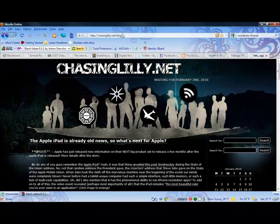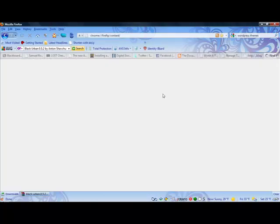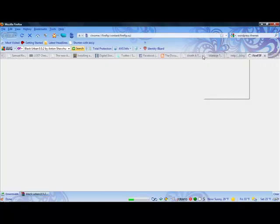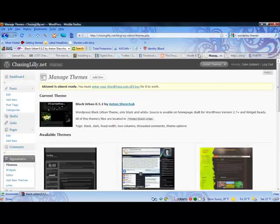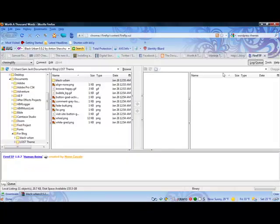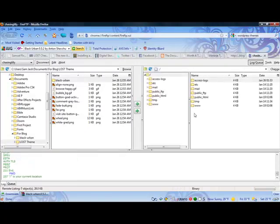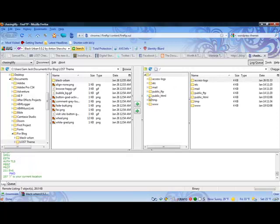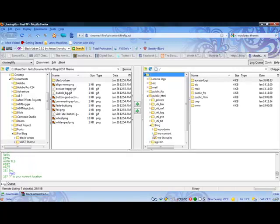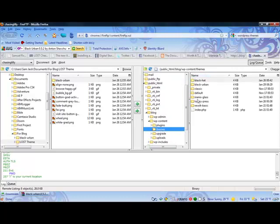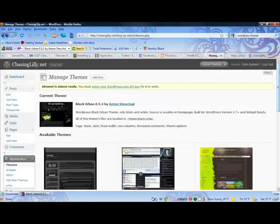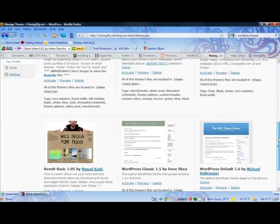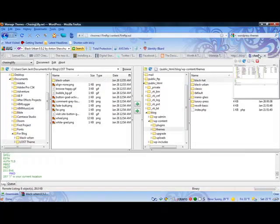So anyways, I'm just going to open FireFTP. Because to change all of the images, you have to load them on the computer so you can edit them obviously. So, connect. So what I did was get a public HTML, blog, content, and themes. And over here are all my themes. The same ones all listed on this page, except this one has pictures of them. These are all the folders of them. And the one we're interested in is this one called Black Urban.